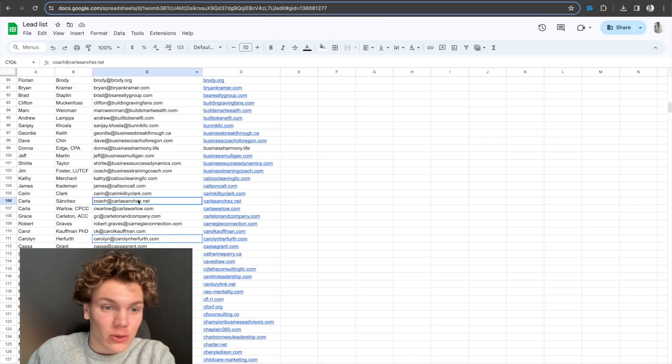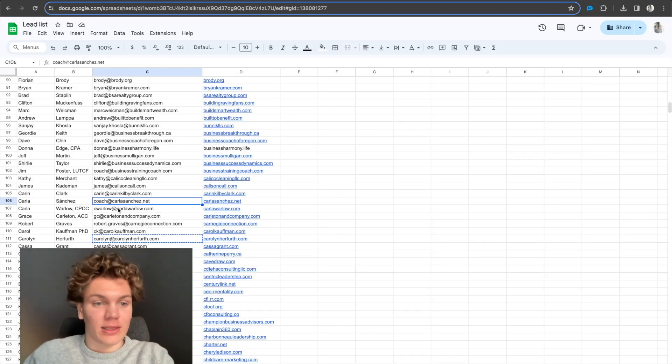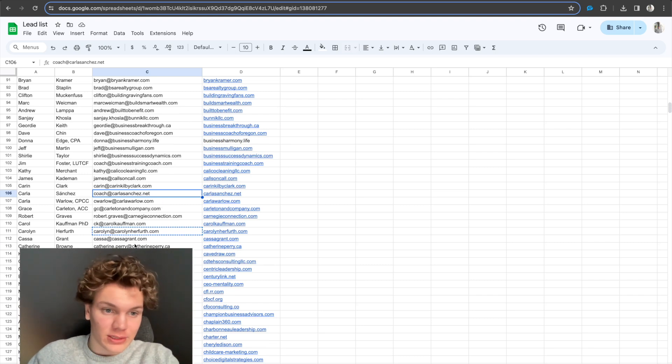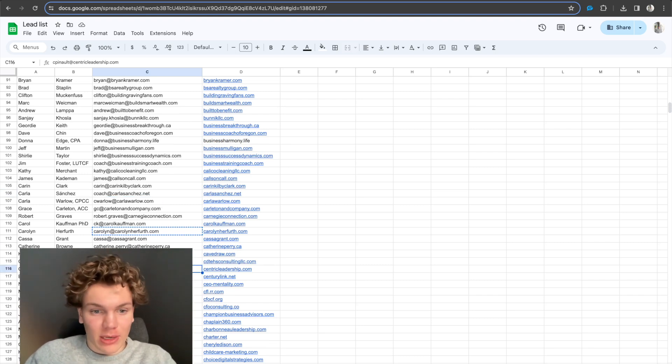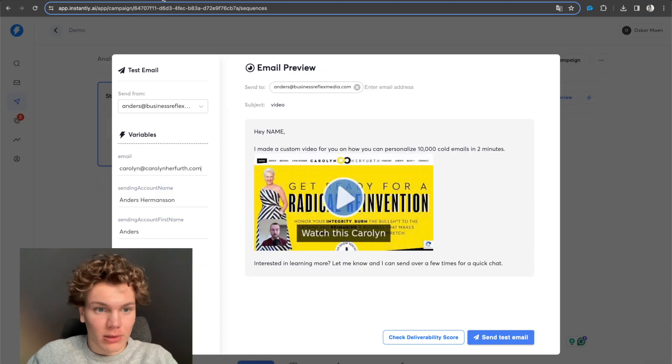All right. So what you see in front of you right now is a lead list with a couple of thousand leads. So if I just take any email address in here, say this one, for example,